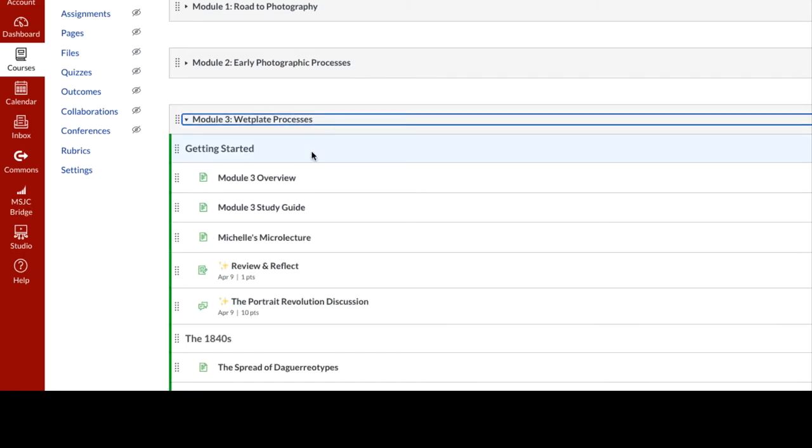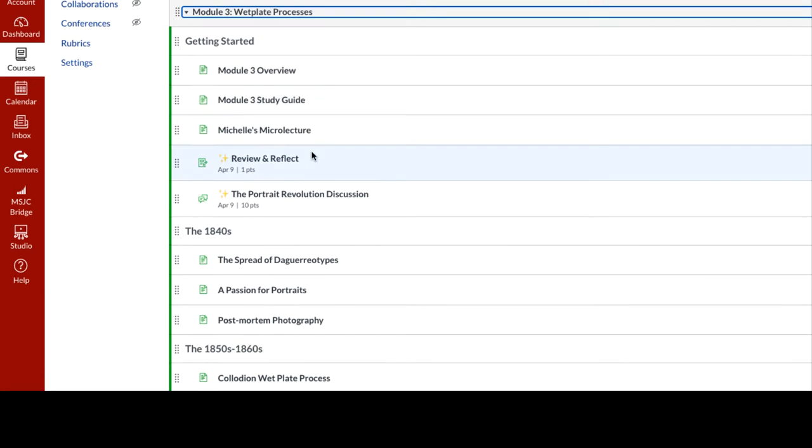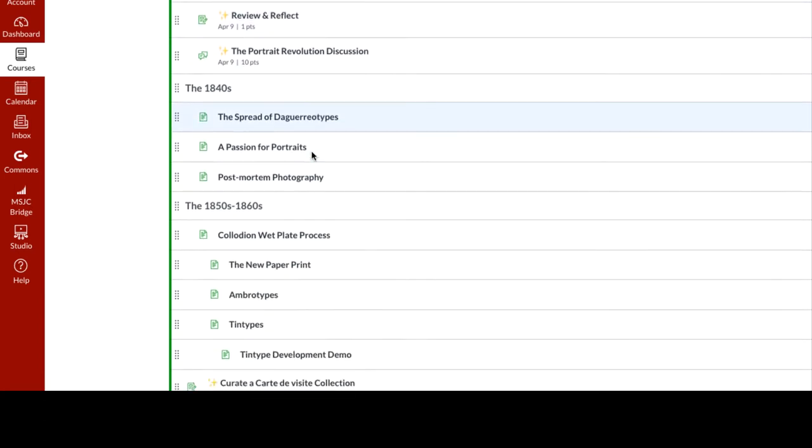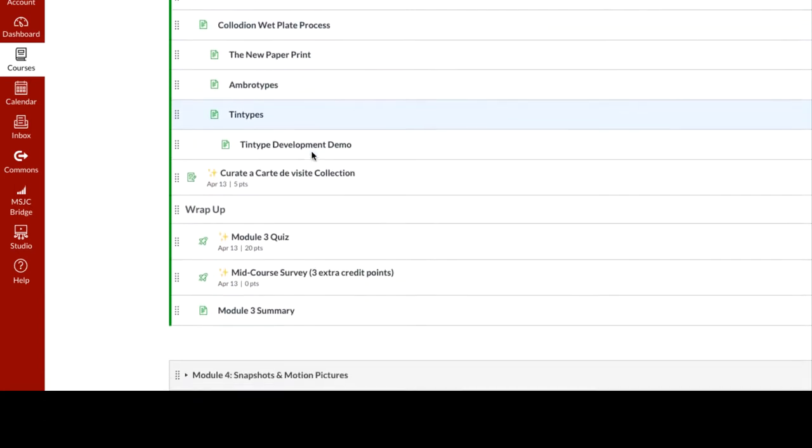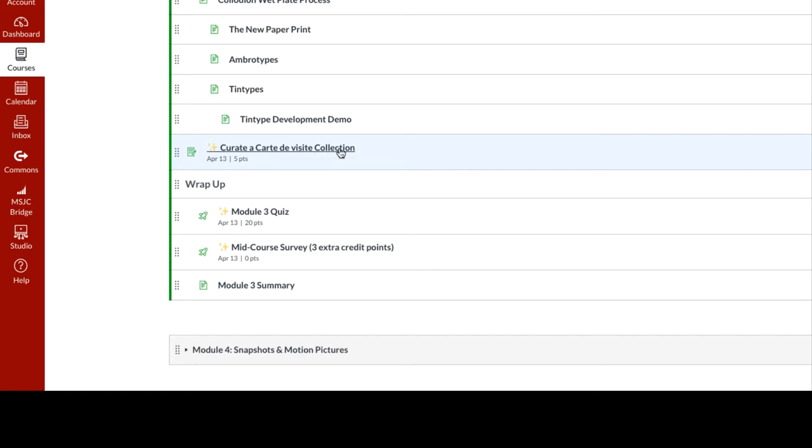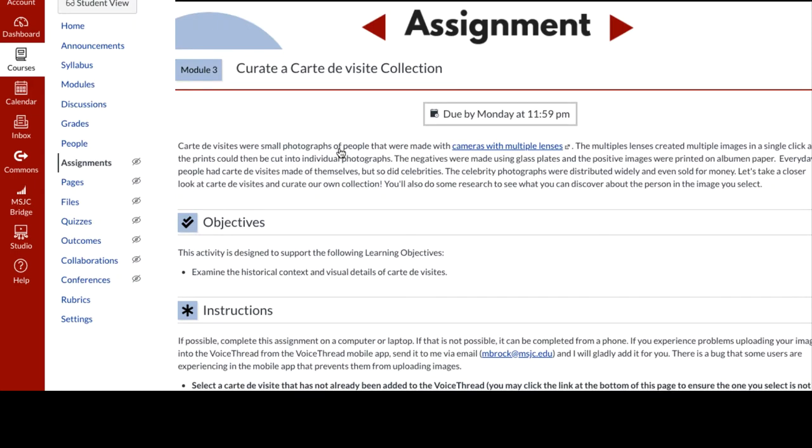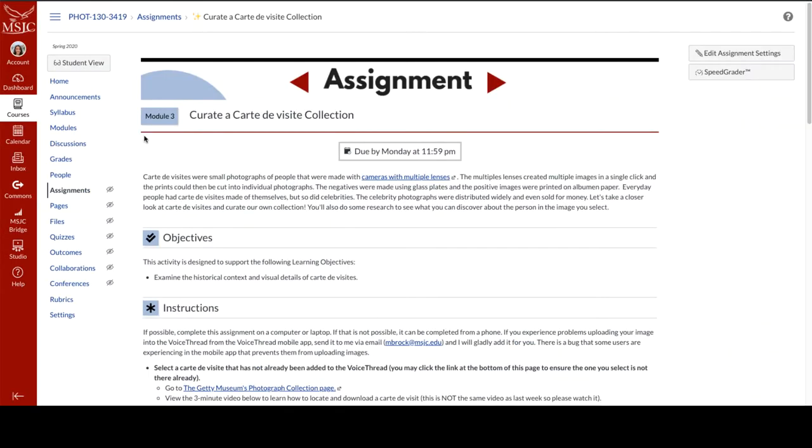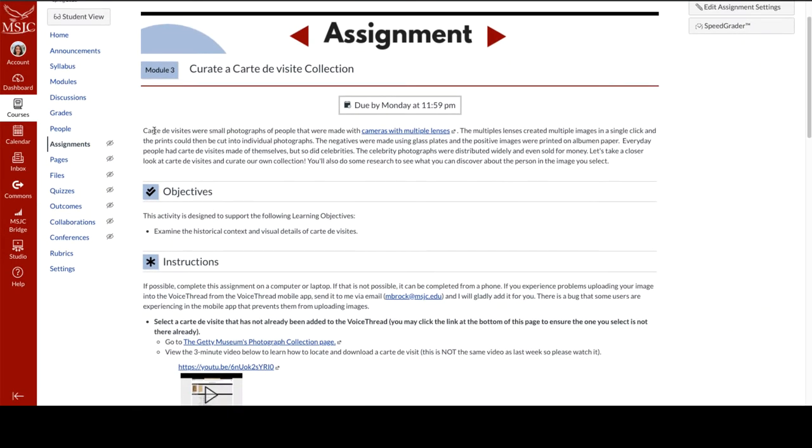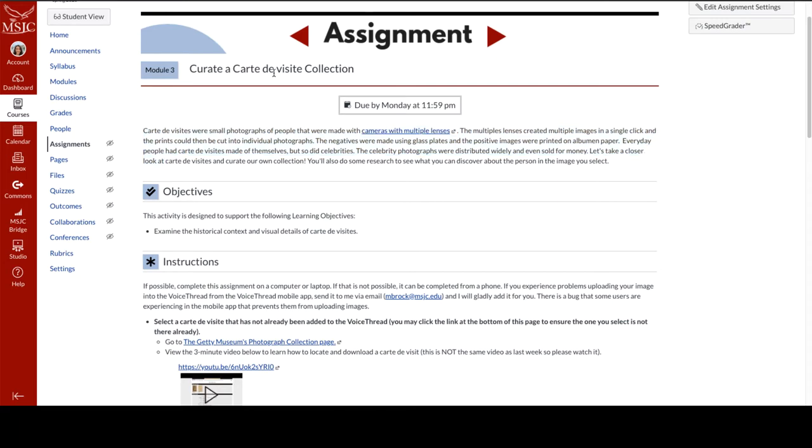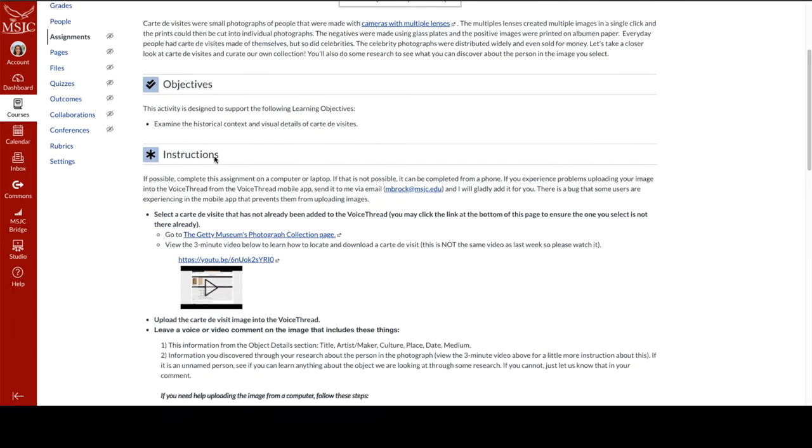So let's go into Module 3, and this is just a part of Module 3. Towards the end of the module, the students are given an assignment to curate a carte de visite collection. This is a VoiceThread curation assignment. I'm going to click there and open the assignment up. The assignment page includes the due date,